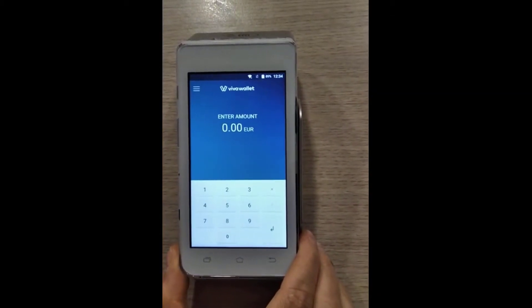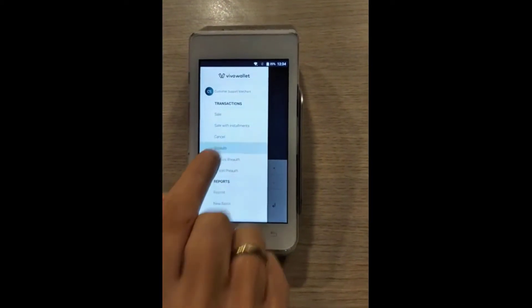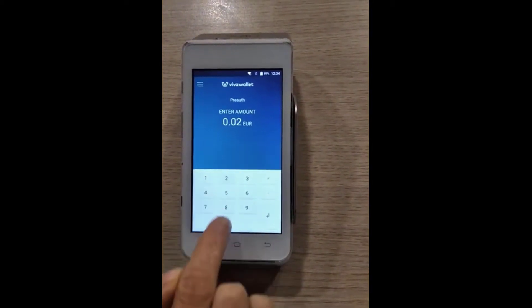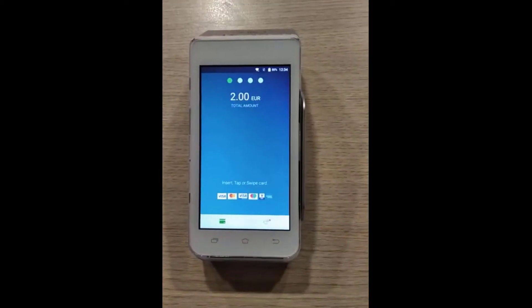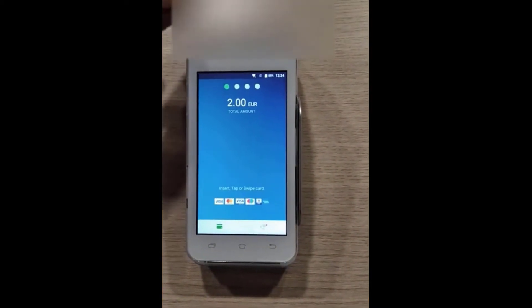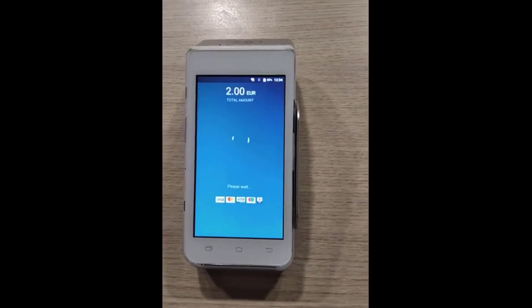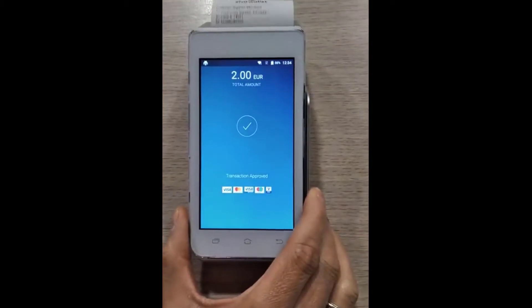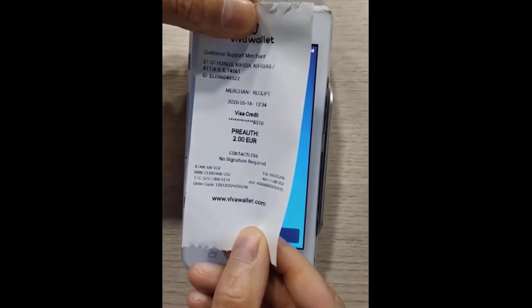After the update has been completed, go back to your main menu and select pre-auth. Enter the amount to be reserved and tap Enter. Tap your cardholder's card on top of the terminal, and you'll see a message that the transaction is successful. On the receipt, right above the amount, you'll see pre-auth printed.